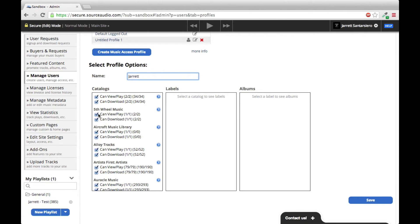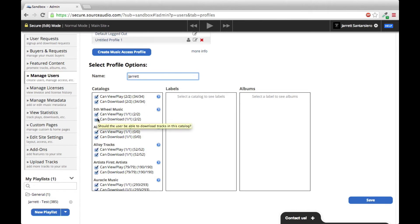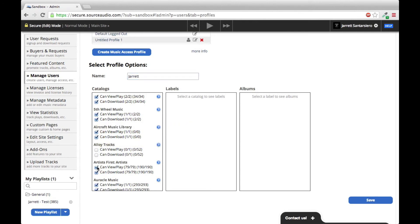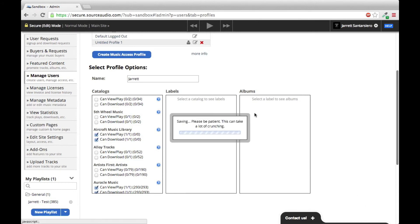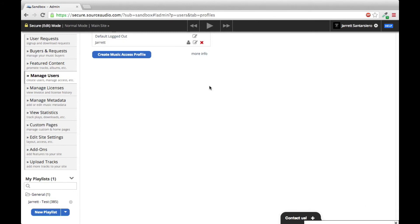This is really great for blanket deals. Maybe you have a client where you only want to give them access to one particular catalog. So you would just click off on all these other ones, and there's more, but you get the idea. Maybe this is the one you want to give me access to. So you'd keep that, click Save, and then it's done.